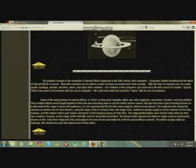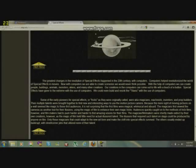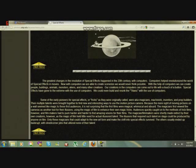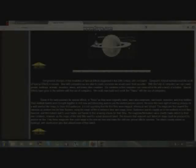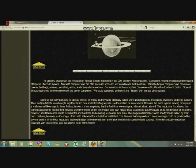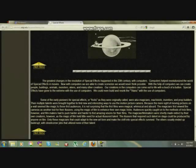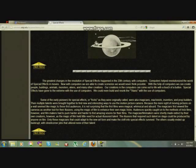The greatest changes in the revolution of spatial effects happened in the 20th century with computers. Computers hyper-revolutionized the world of spatial effects in movies. Now, with computers, we are able to create scenarios we would never think possible. With the help of computers, we can create people, buildings, animals, monsters, aliens, and many other creations. Our creations in the computers can come out alive with the touch of a button. Special effects have gone to the extreme with the use of computers. We could even build and redesign the Titanic with the use of computers.